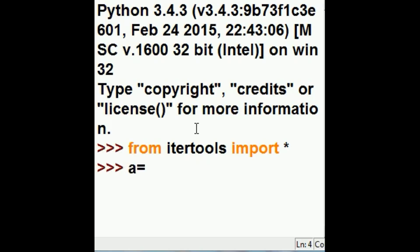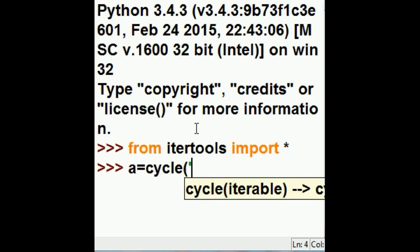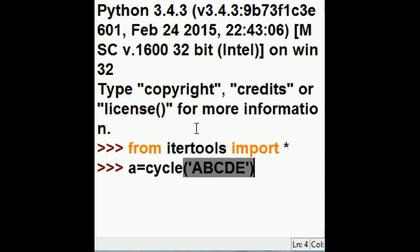So I'm going to assign a variable A equals cycle. I want to cycle through this A, B, C, D, E two times.